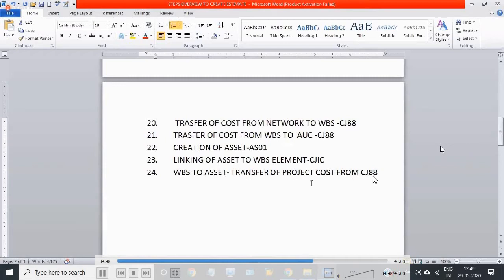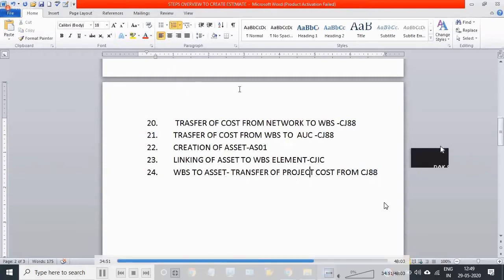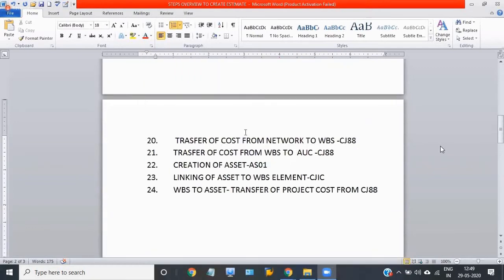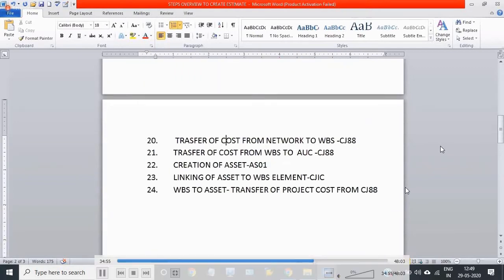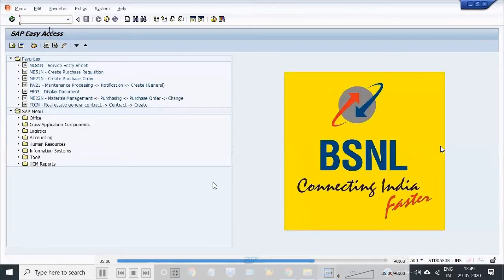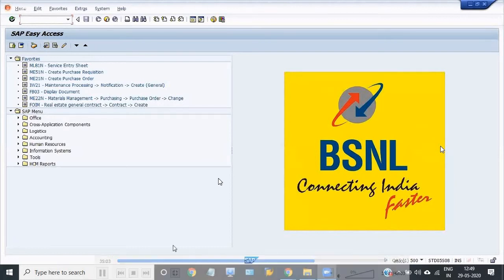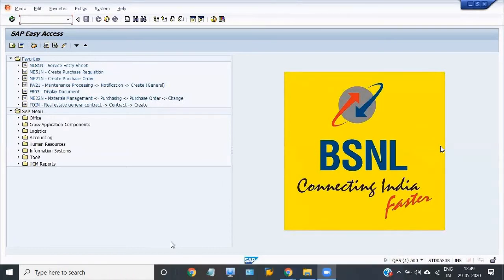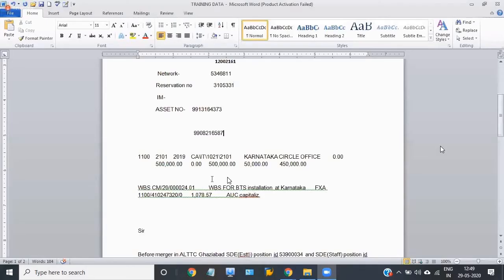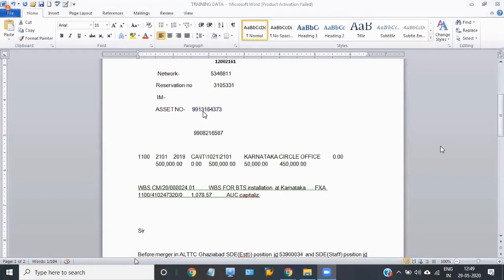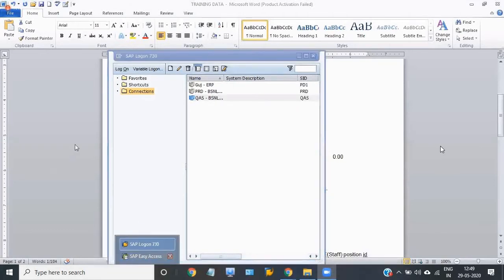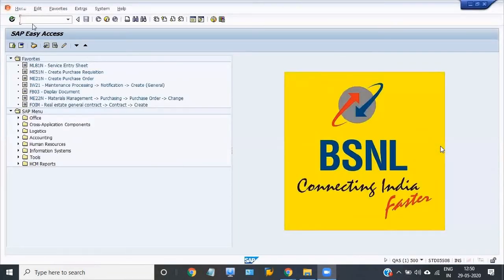In my previous video, I created an asset through AS01 and linked the main asset to the current WBS. Now I'm going to transfer the cost from the WBS to the main asset number. This is again the account activity CJTA.